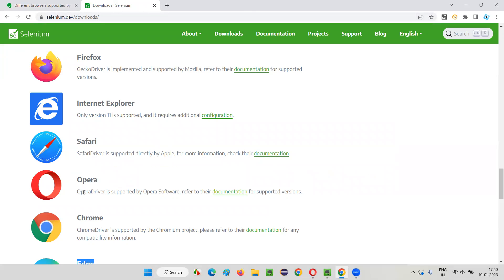What I have observed recently is that support for Opera browser is gone in Selenium 4. Selenium 4 is not properly supporting Opera, so you can ignore it. Even though the website is not updated, support for Opera browser is gone — that's one thing to note.